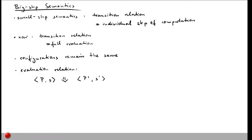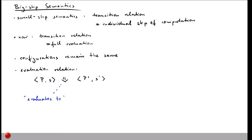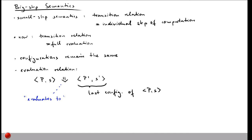The down arrow is read as: the result of this evaluation is the last configuration of the evaluation sequence of this program p given the store s, if this program p terminates. So it's the last configuration of the evaluation sequence.